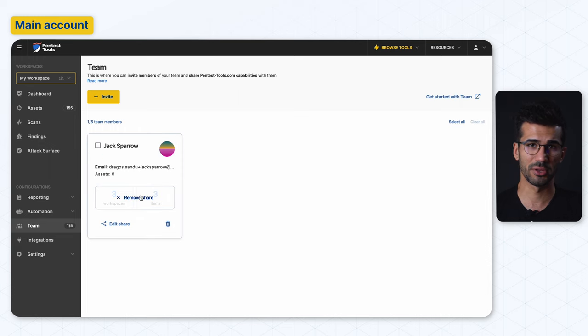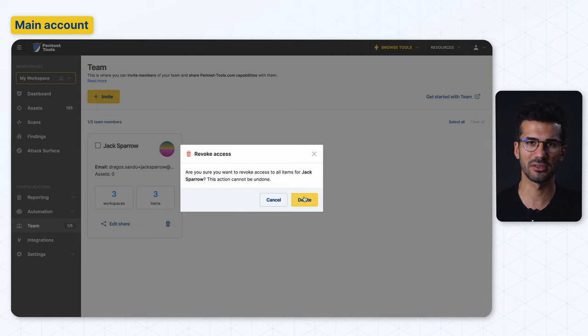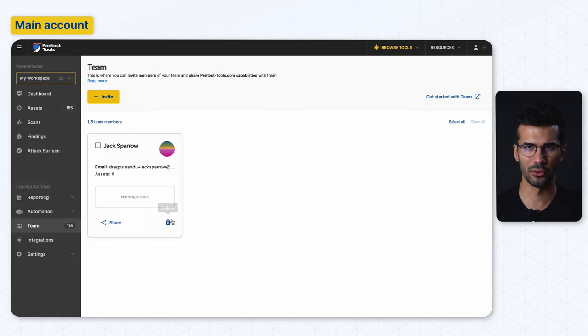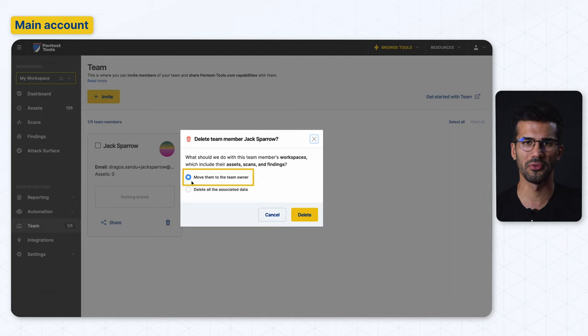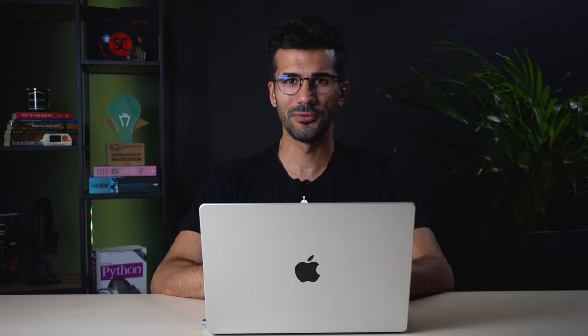You can also cancel everything you've shared with a specific user by hitting the cancel sharing button. Also, if you need to remove a team member, you get to decide what to do with the data they own. You have two options: either delete everything or move all of their workspaces to the main account.